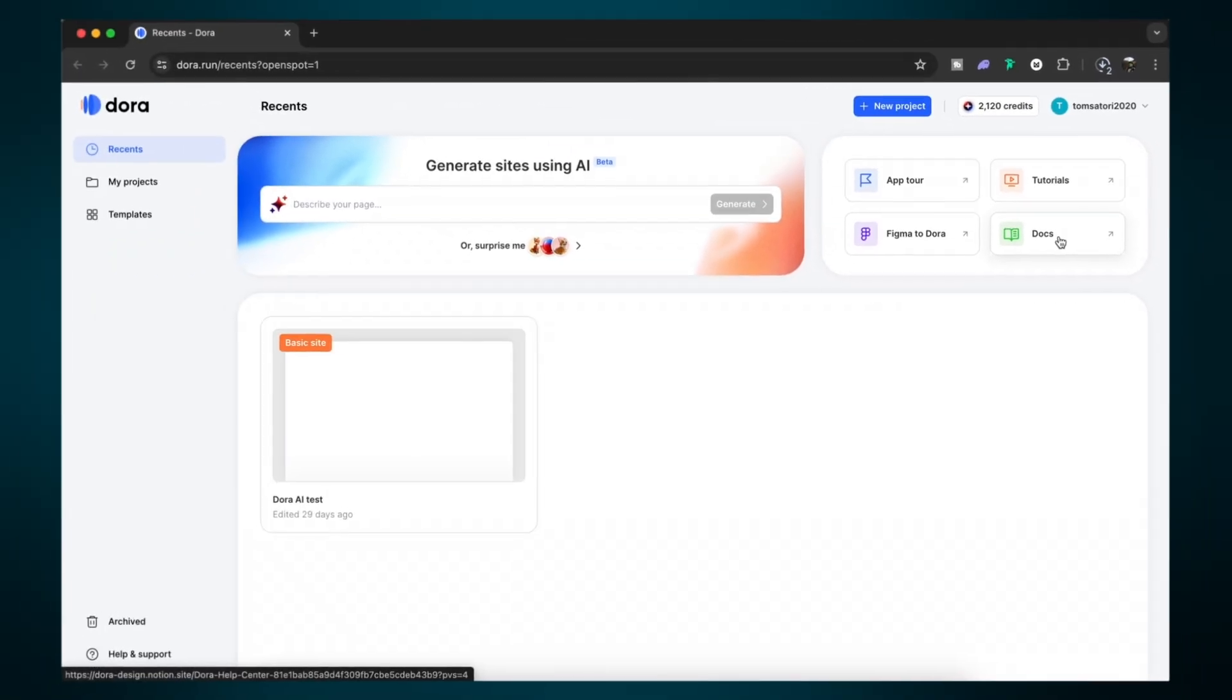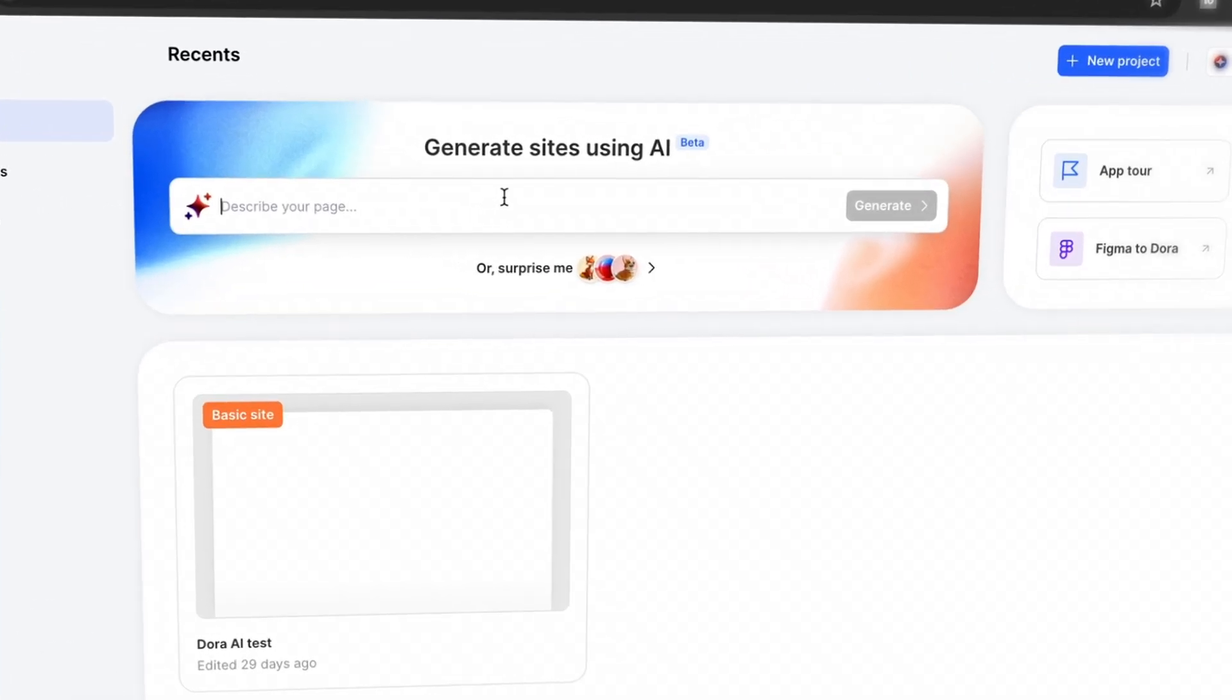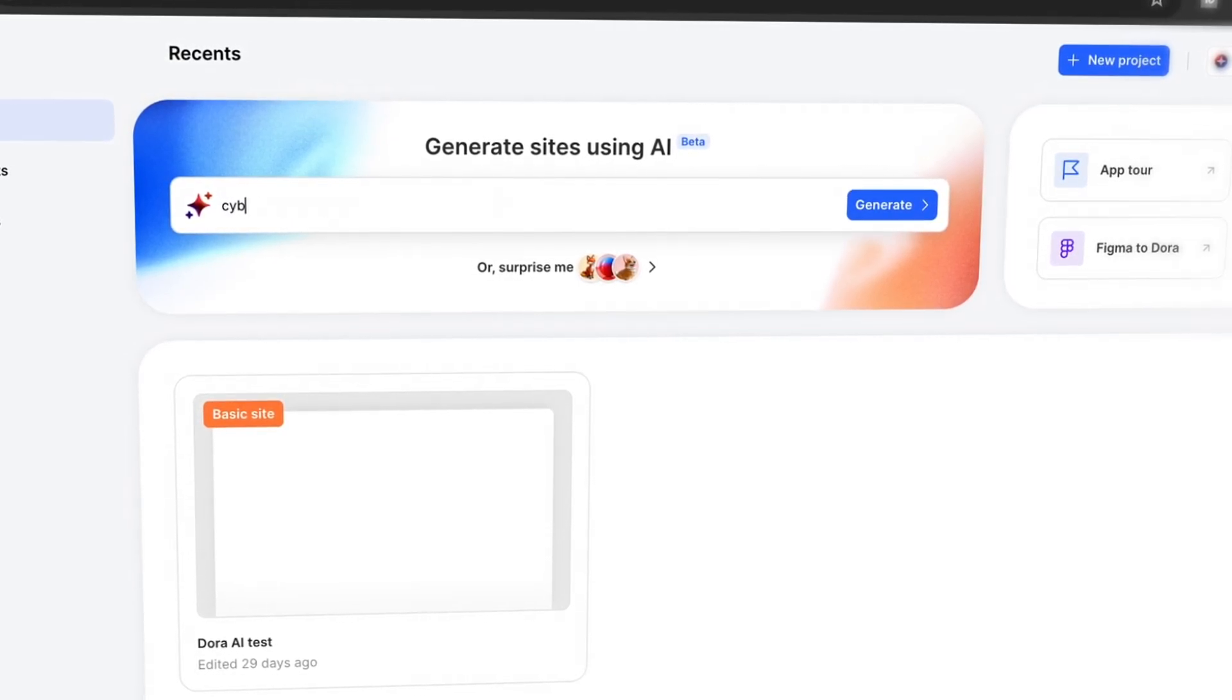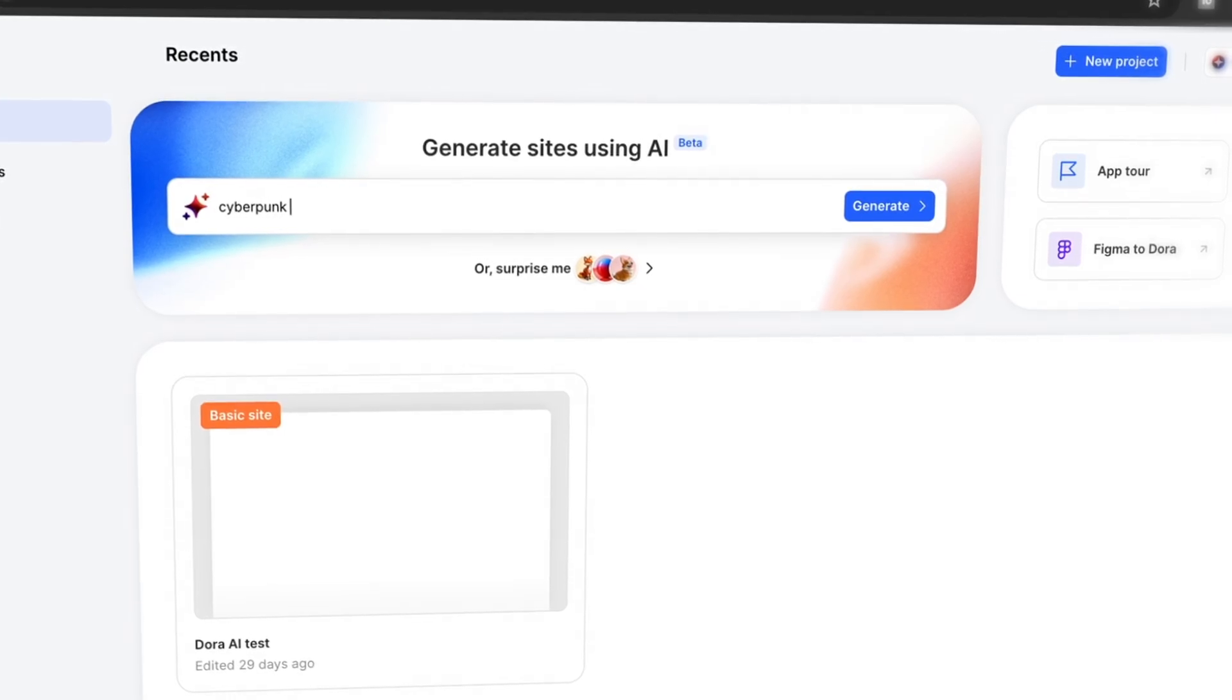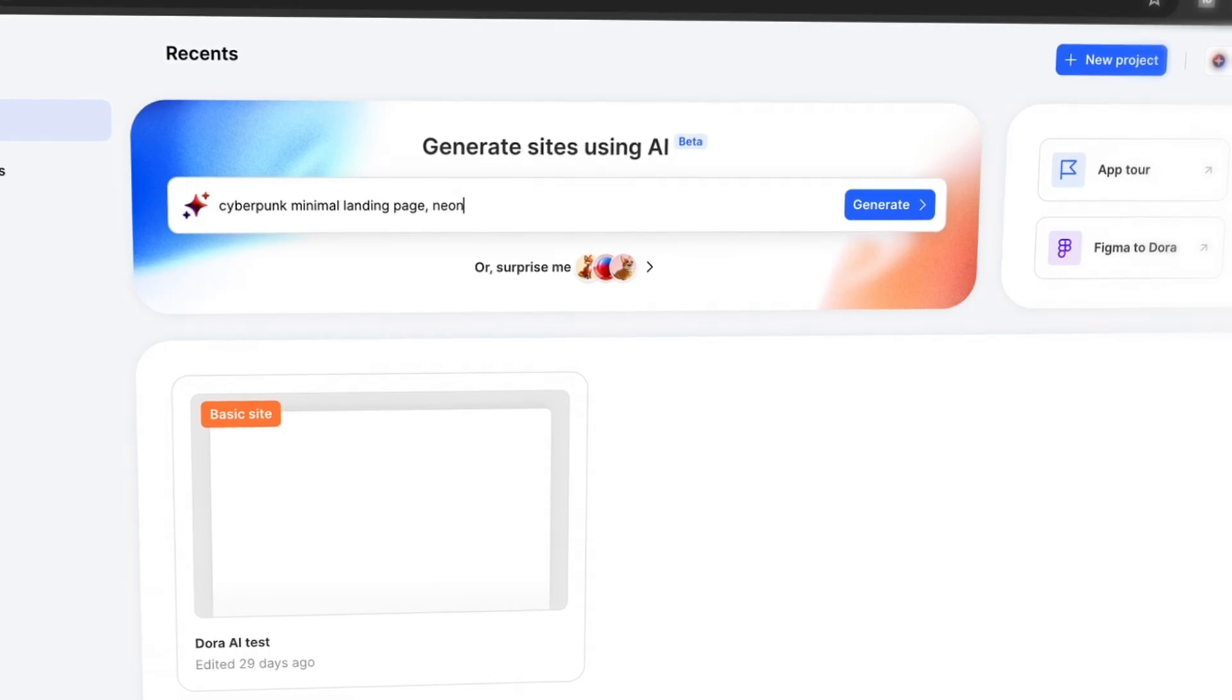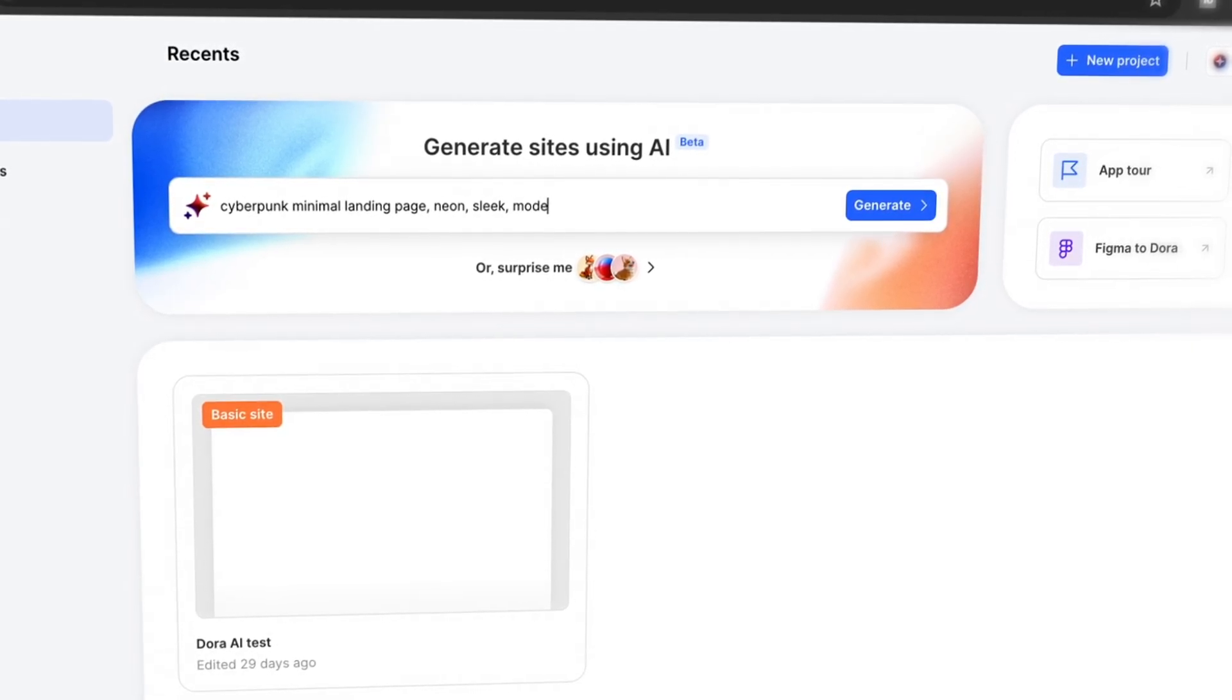But first let's take this text-to-website AI generator for a spin and see what we can actually achieve with it. It should be noted that it's still in beta as of now, but it does some remarkable things already. Now you can be heavily descriptive here, or as I'm doing right now, just give a few pointers to the AI to use.